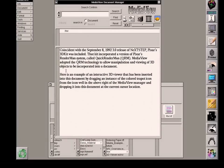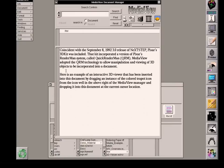September 8, 1992, coincident with the 3.0 release of NeXTSTEP, Pixar's 3D kit was included. That included a version of Pixar's RenderMan system.